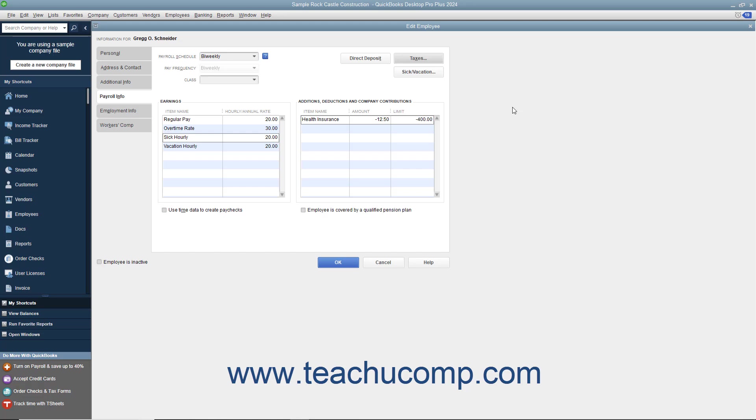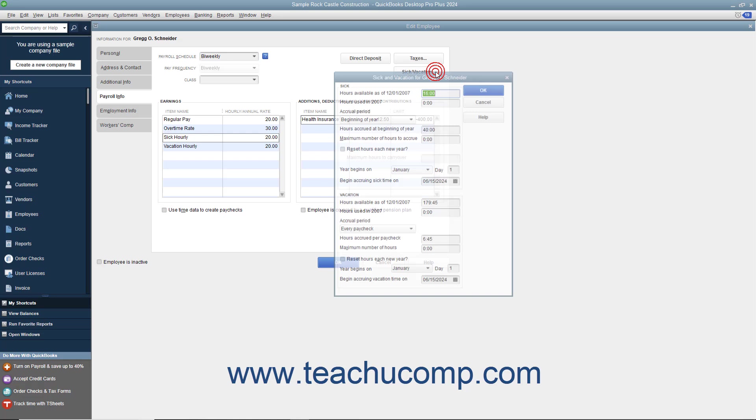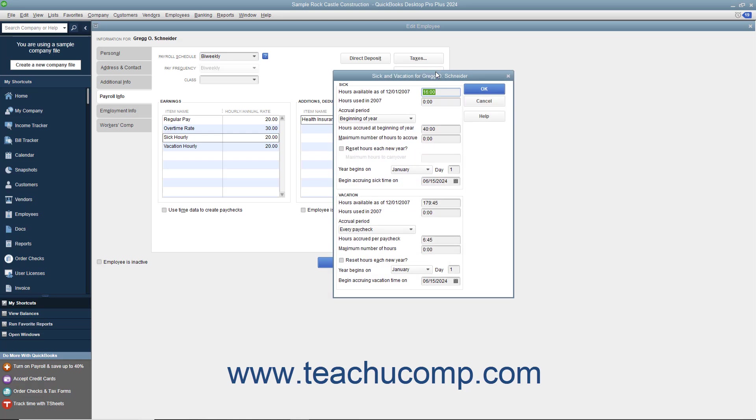To enter the employee's sick and vacation time, click the Sick/Vacation button within the Payroll Info tab to open the Sick and Vacation dialog box. In the Sick and Vacation sections, use the Accrual Period drop-down to select how the employee accrues sick and vacation time.